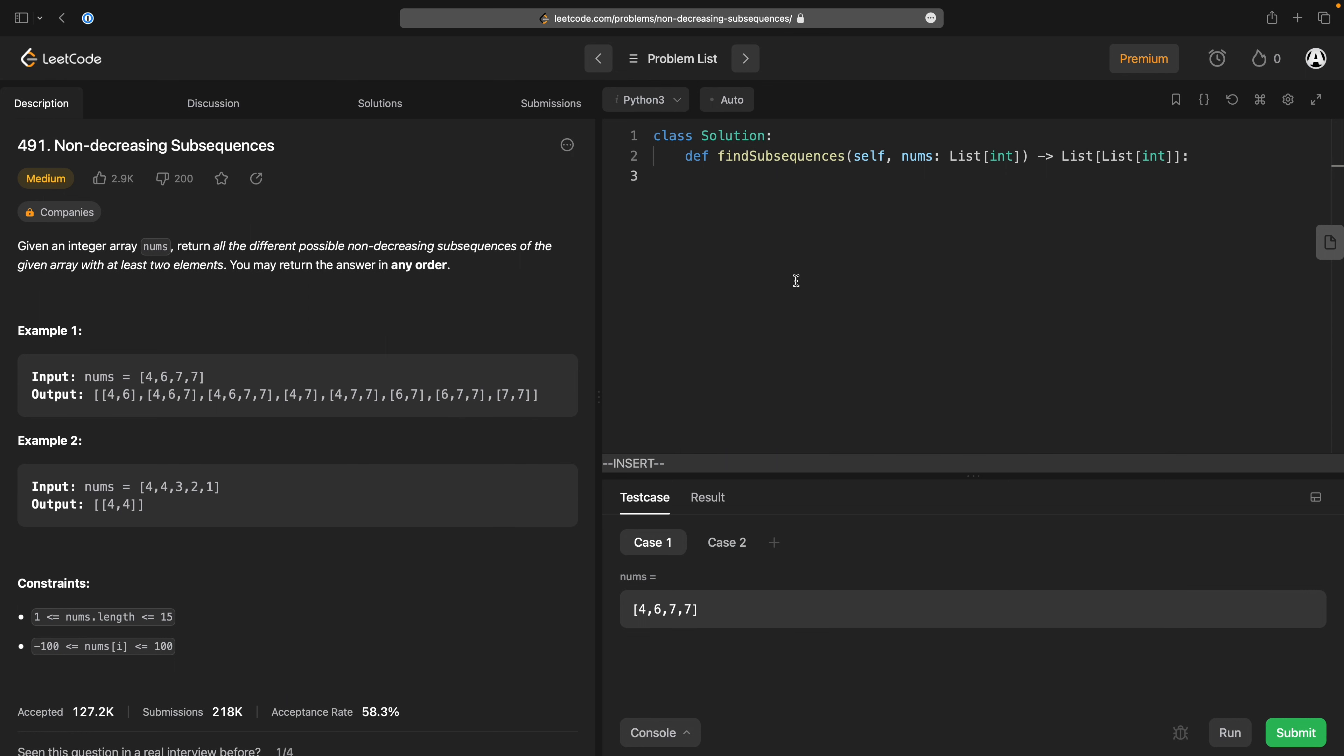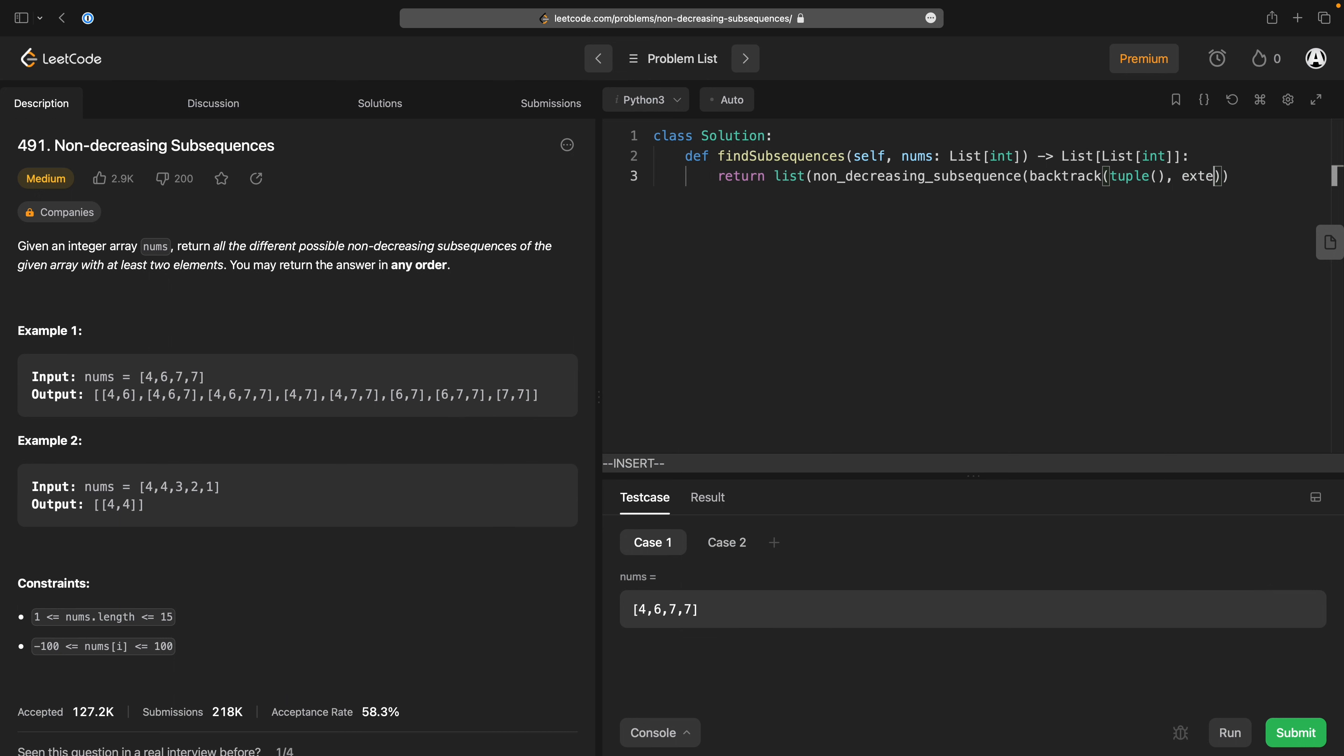Because the length is so short, that might be a viable solution. So, the general structure is going to be list non-decreasing subsequence backtrack of tuple,